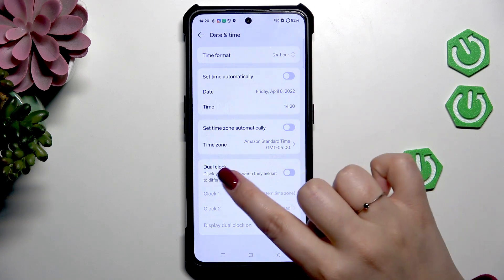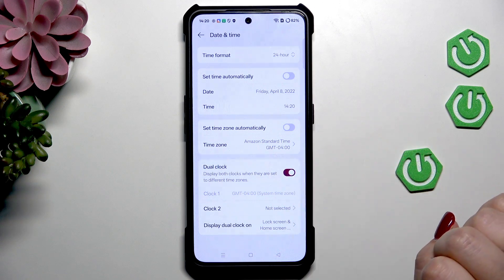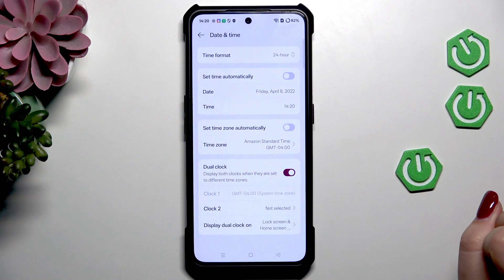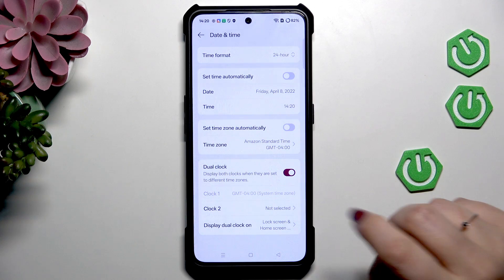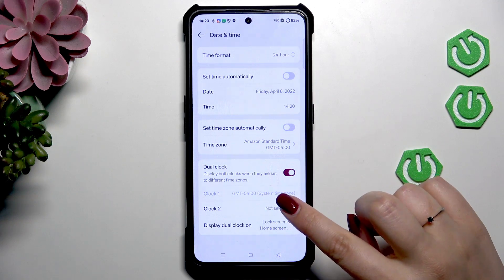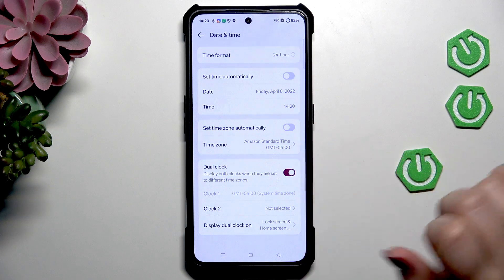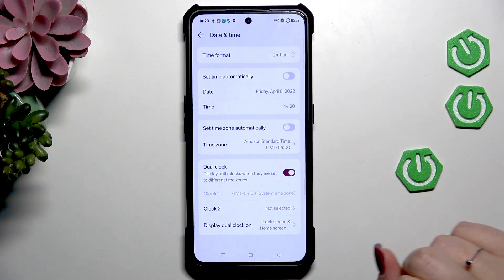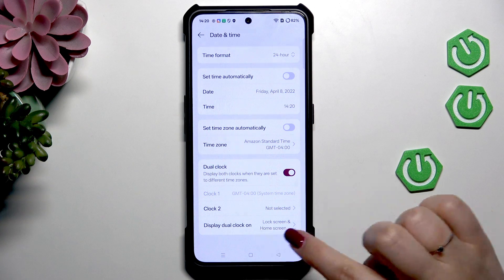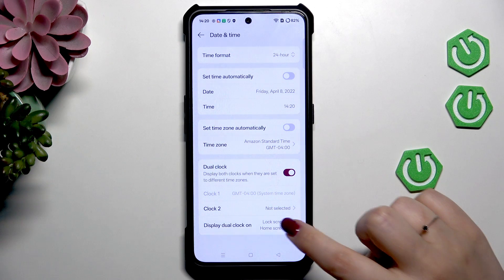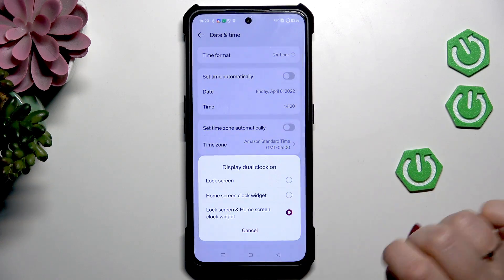Here we've also got the Dual Clock option, which you can turn on and off using the switcher. The idea of this feature is that your device will display two different clocks: the first one with the time from the place you're currently in, and the second from any other place in the world of your choice. You can also decide how to display the dual clock — for example, only on the lock screen, home screen, or both.